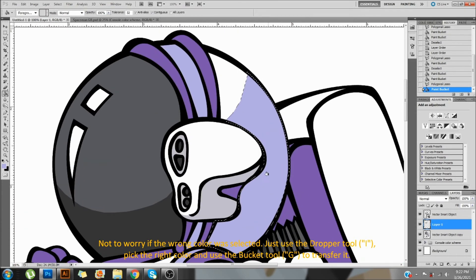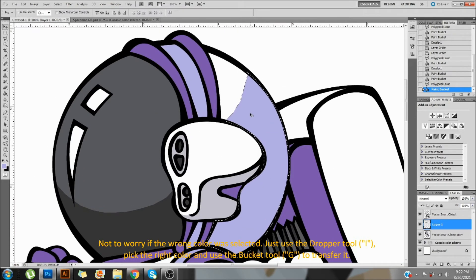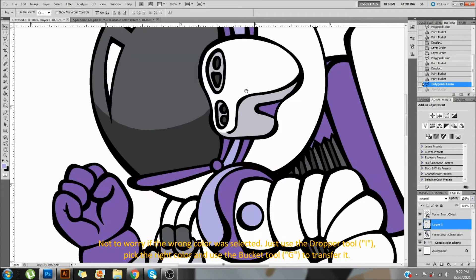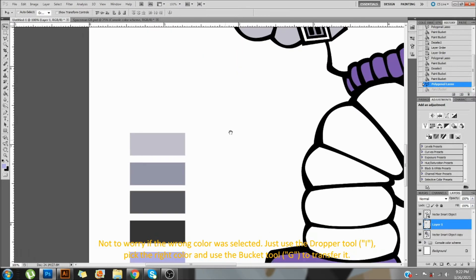Not to worry if the wrong color was selected. Just use the dropper tool, pick the right color, and use the bucket tool to transfer it.